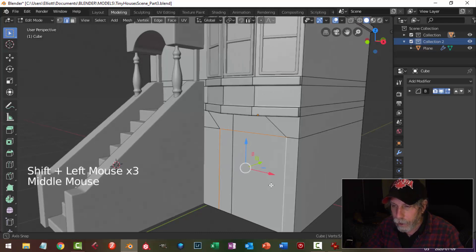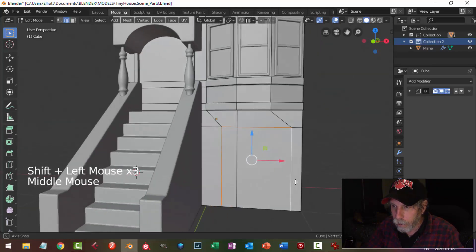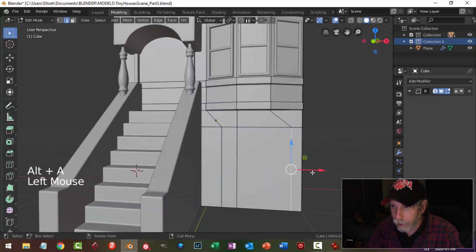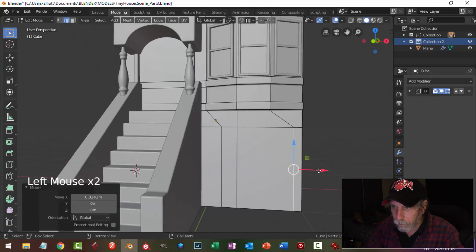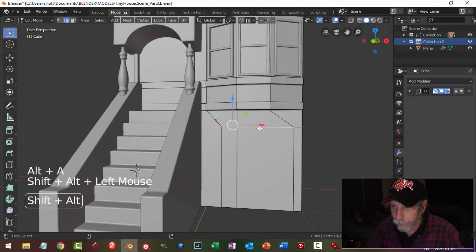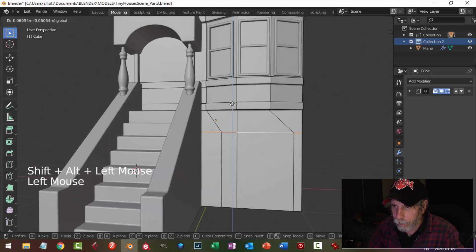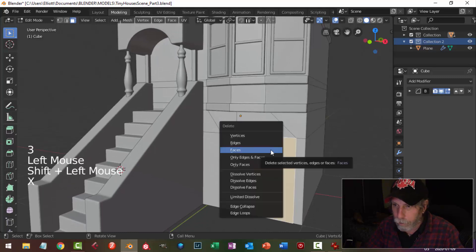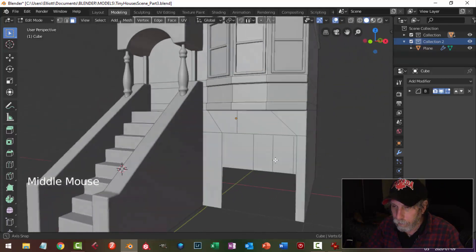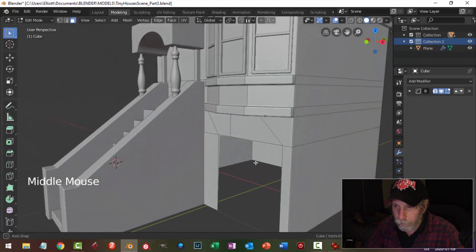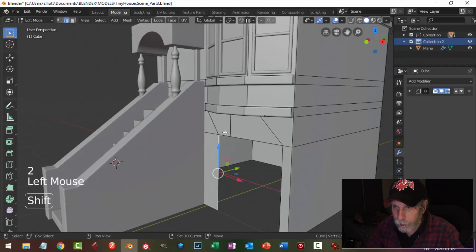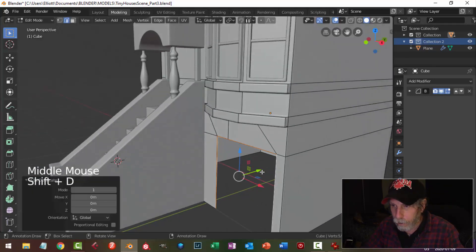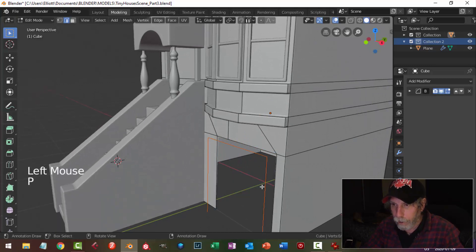I'm going to take that region. Looking at this side, I'm going to pull it out even more, go to there. I might want to bring this down a bit more. I'll get rid of those faces, take these edges, Shift+D to bring them out, then P to break them out so I've got that separate.